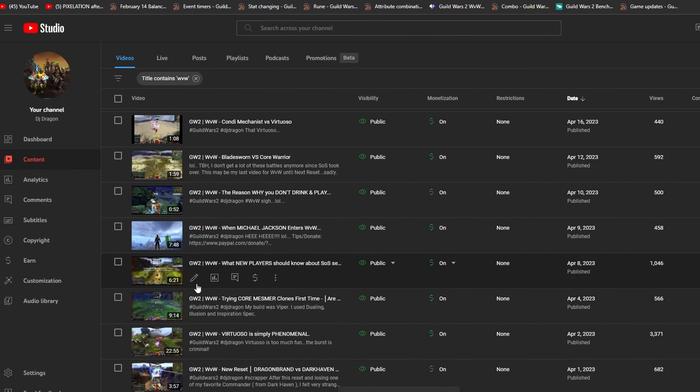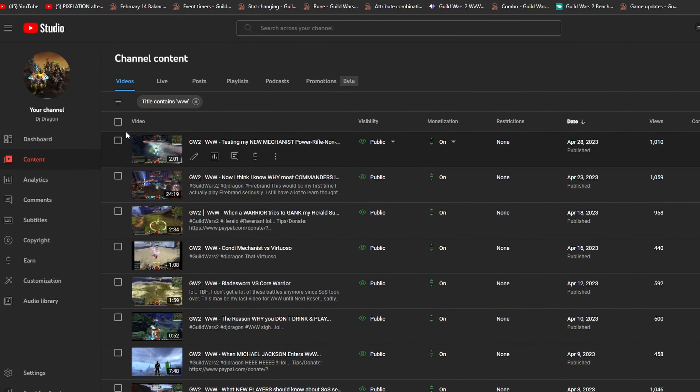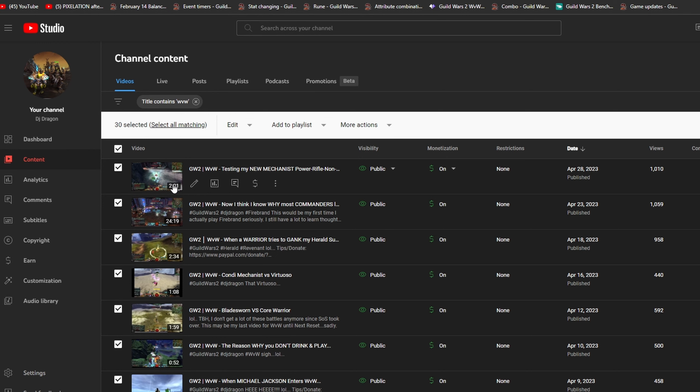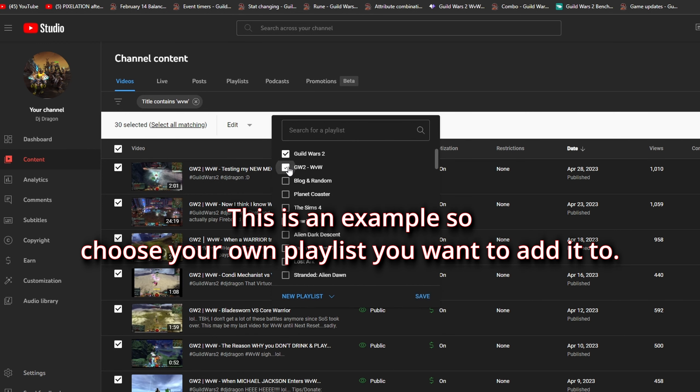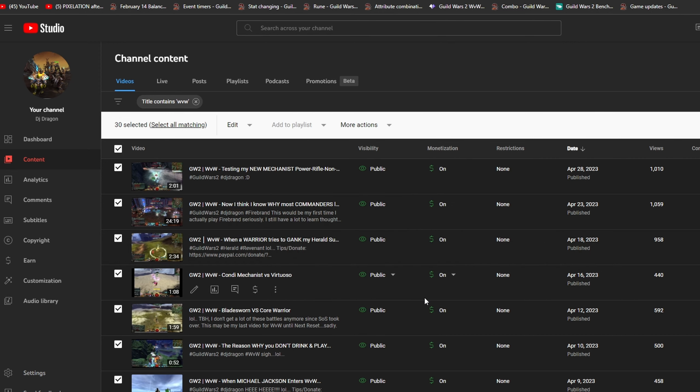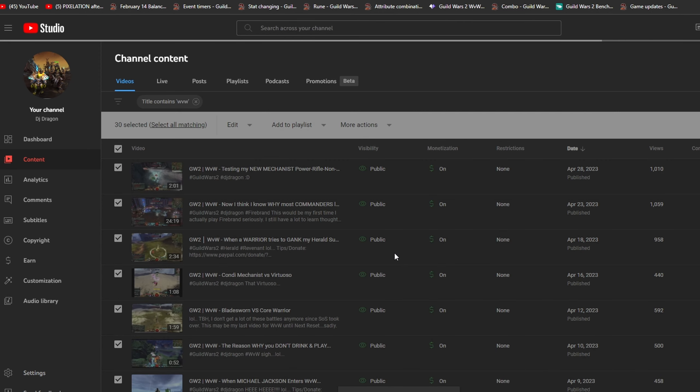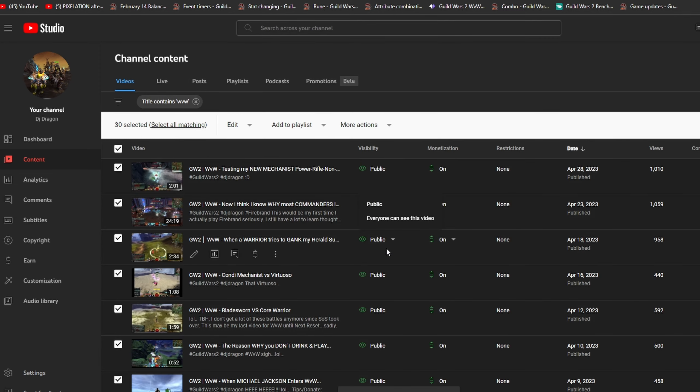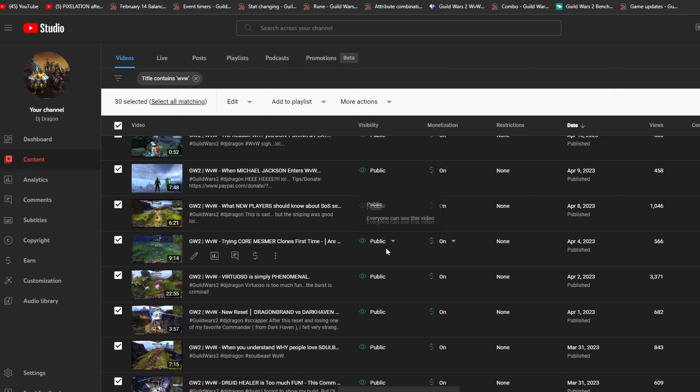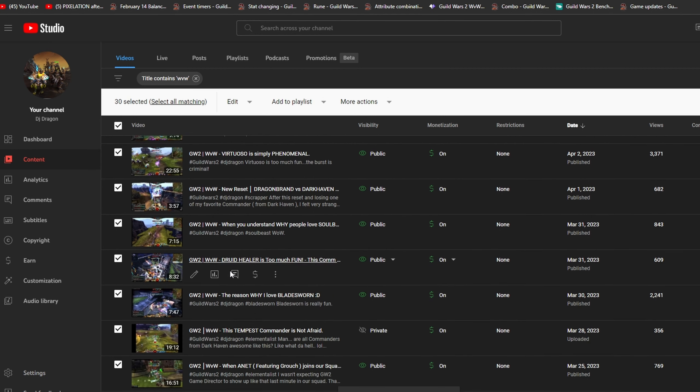But instead of doing that, you're gonna click this box over here at the top. You're gonna go to add the playlist and you're gonna click this guy over here. Make sure there's a checkmark, click save, boom, that's it. So all the videos that you want to put in the same playlist are now added.